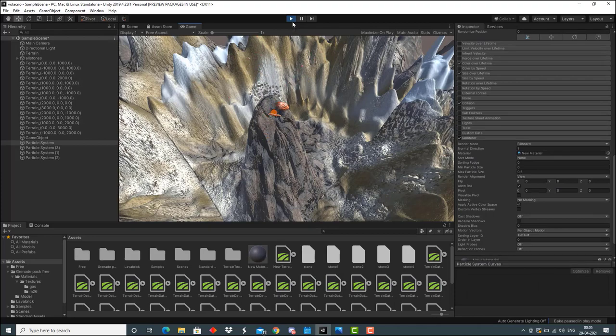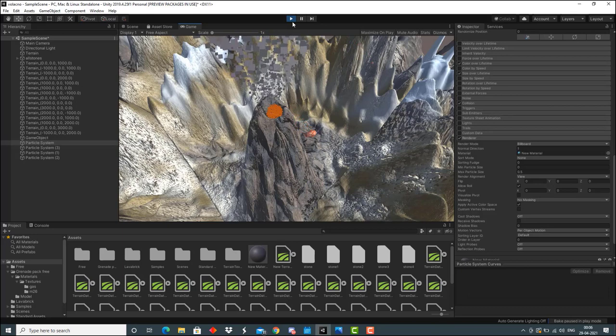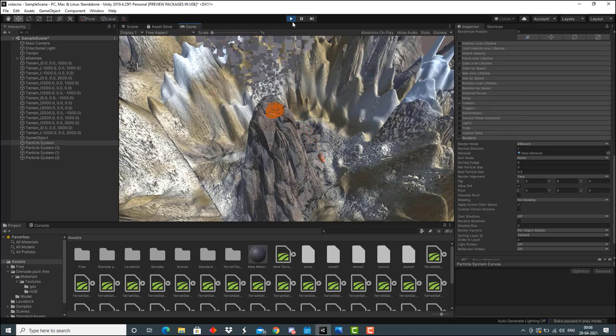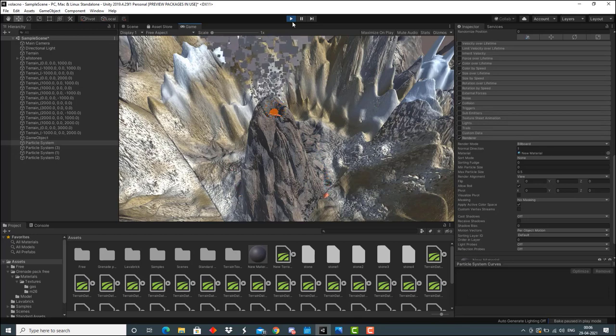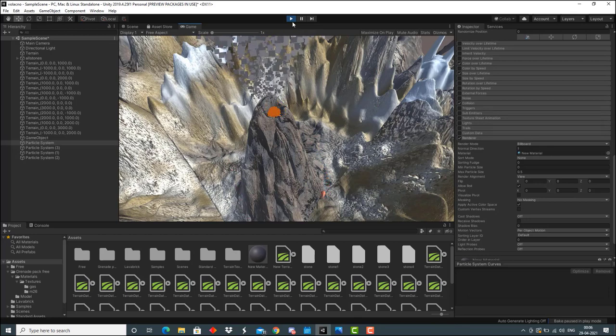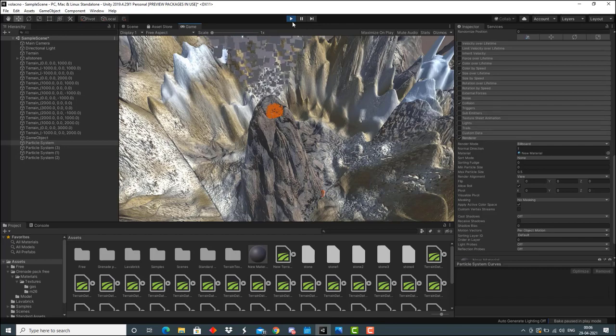As you can see, the lava is exploding from inside the volcano. The stones are moving out and there's a lot of smoke. That is what we intended to create. This brings us to the end of this tutorial.